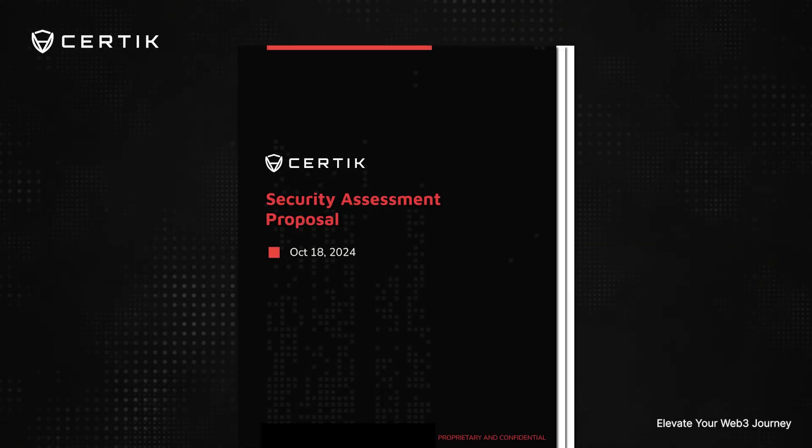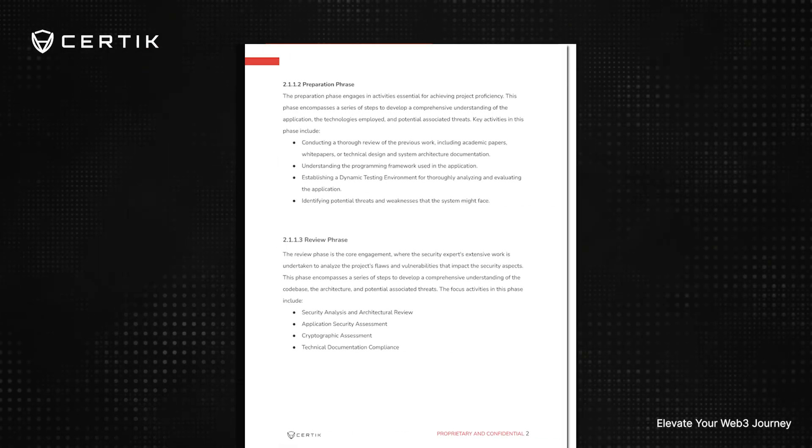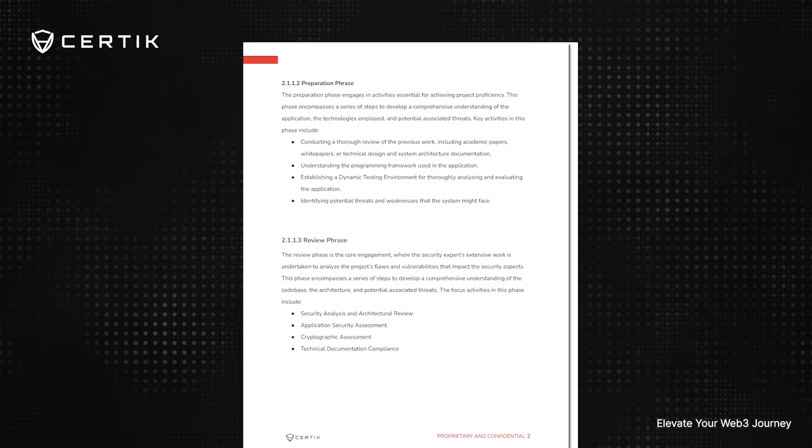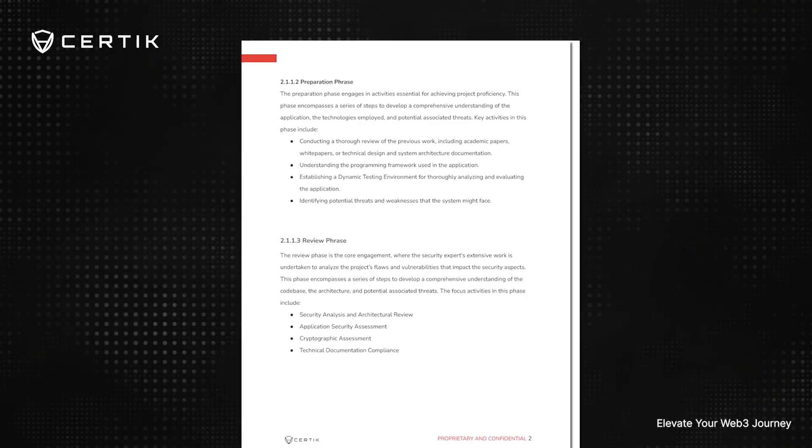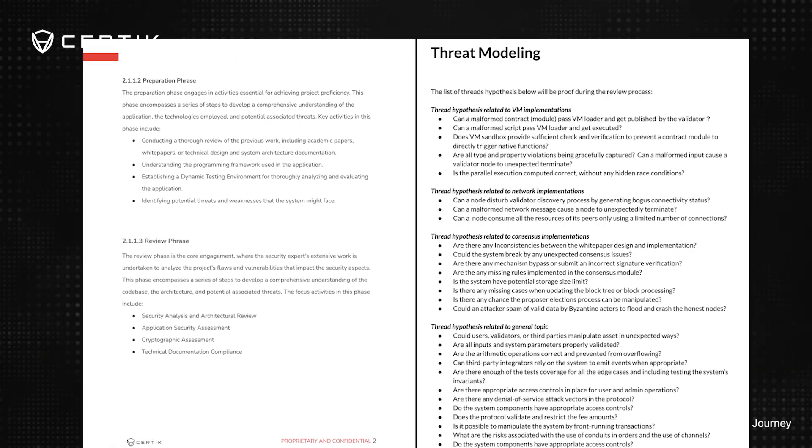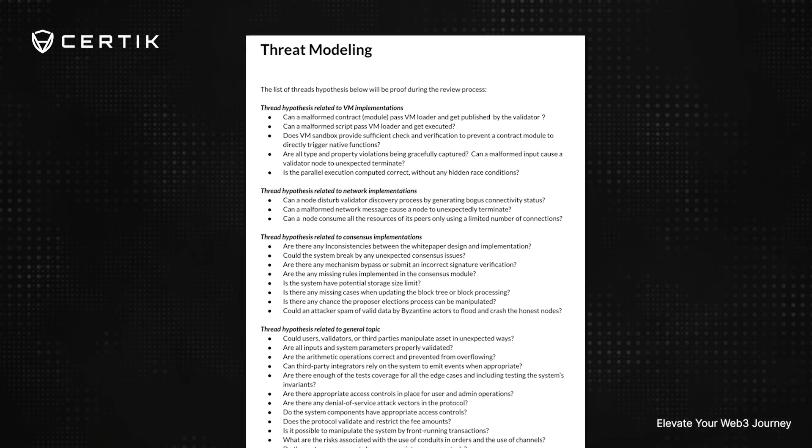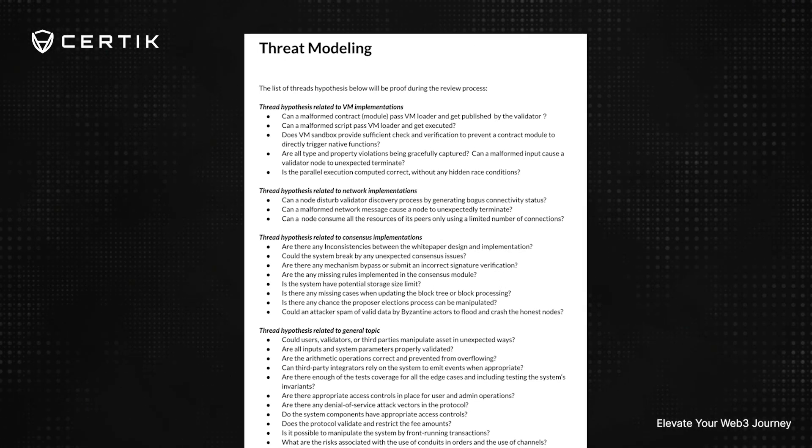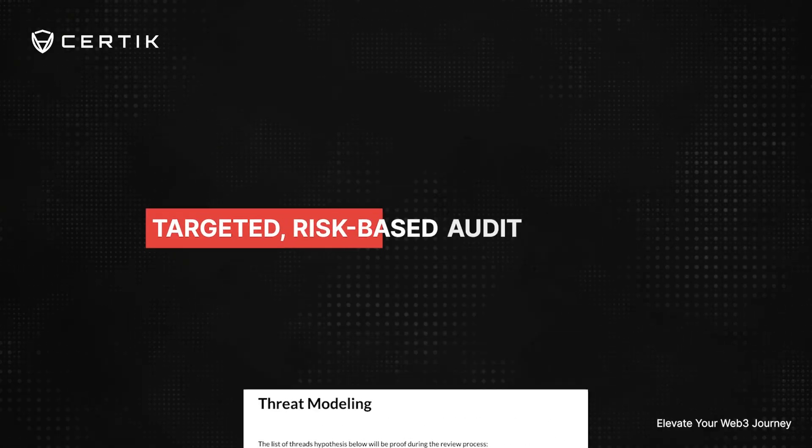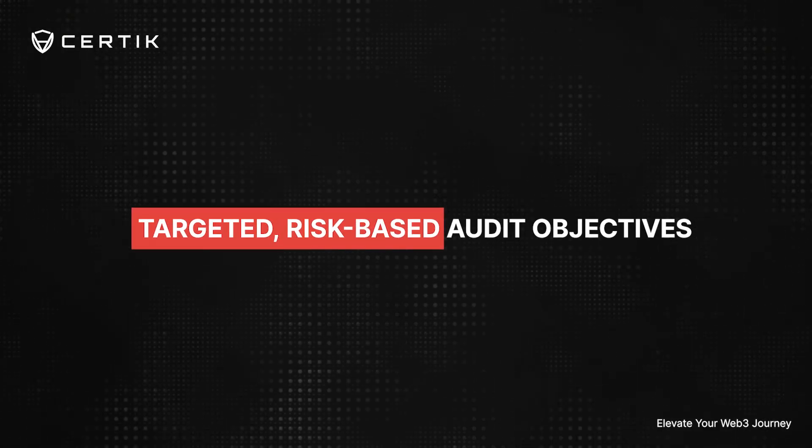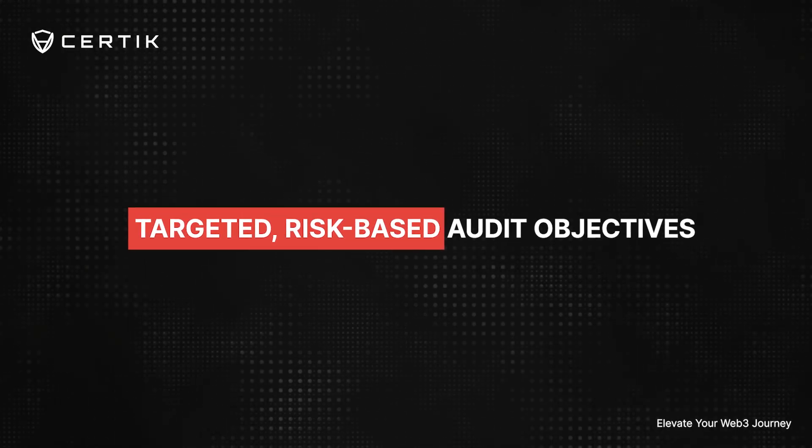System architecture is mapped to identify critical assets, threat vectors, and attack surfaces. Technical documentation and white papers help define targeted risk-based audit objectives.